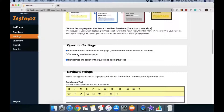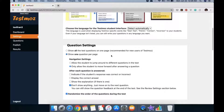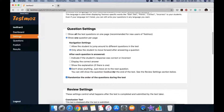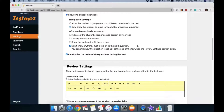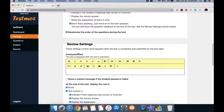For question settings, rather than showing all questions on one page, we want to show one question per page. Set it so students can only move forward and cannot jump around. After each question is answered, don't show any feedback — remember, too much feedback can help them cheat. Also, randomize the order of questions during the test.